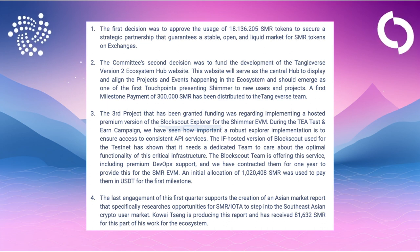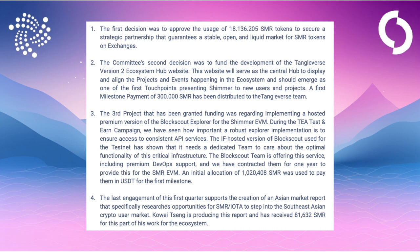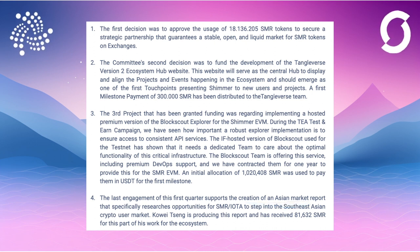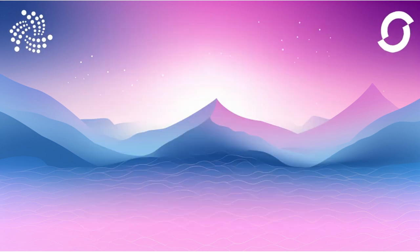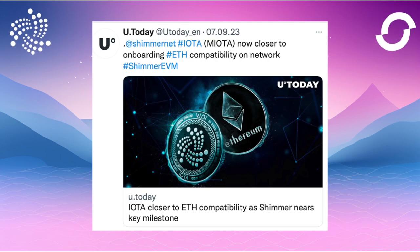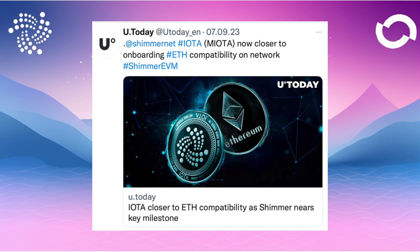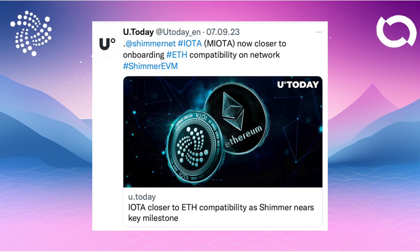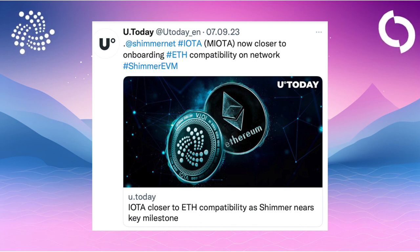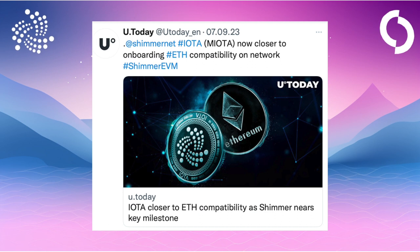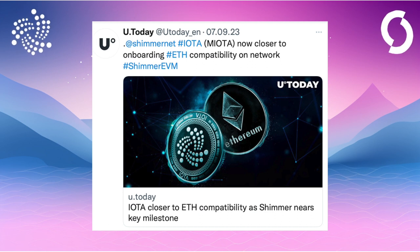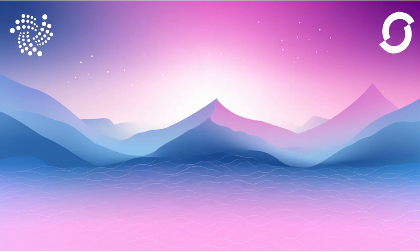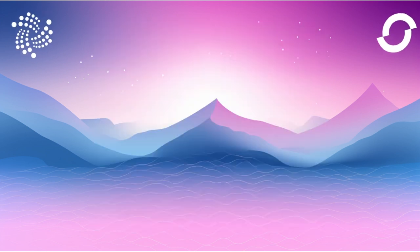A new website titled Tangleverse version 2 Ecosystem Hub will be created. The operation of Block Scout Explorer for the Shimmer EVM will be insured, and a report on the Asian market will be prepared.